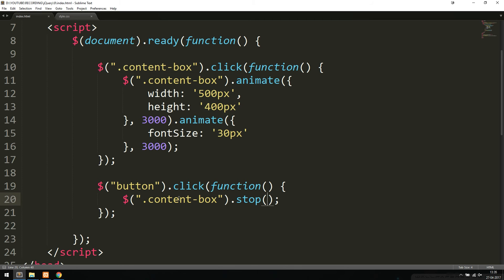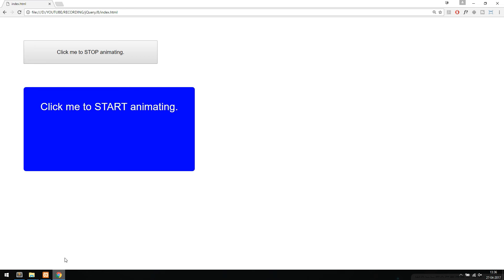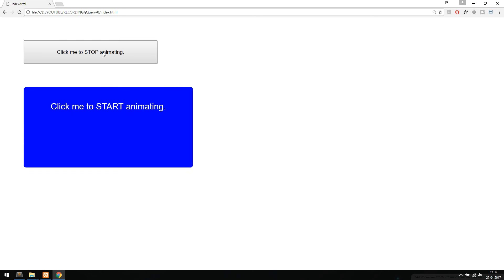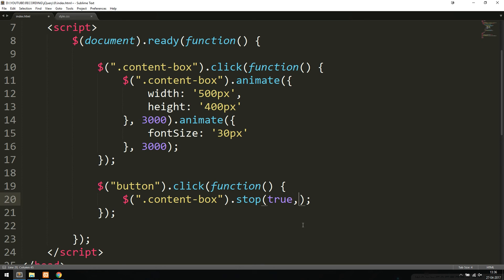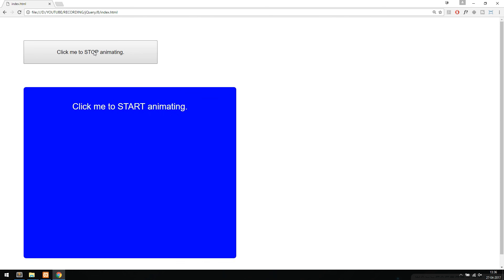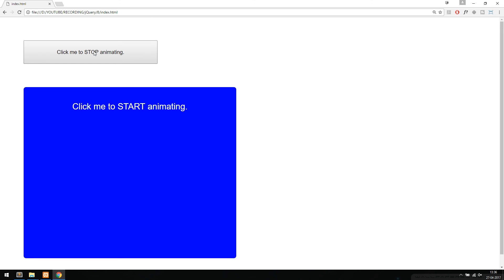If I change the first parameter to true, all animations stop immediately — not just the current one. If I also set the second parameter to true, when I click the stop button it will finish off all animations immediately and then stop them. Refreshing and clicking the button, you can see that all animations finish and then stop.